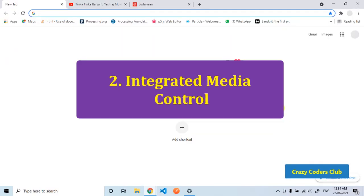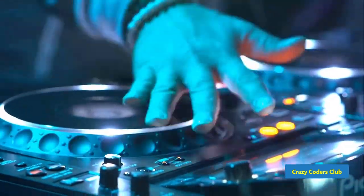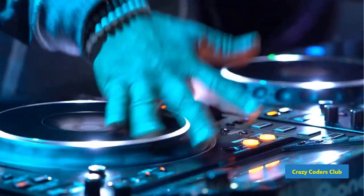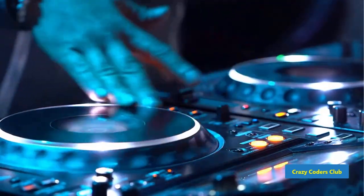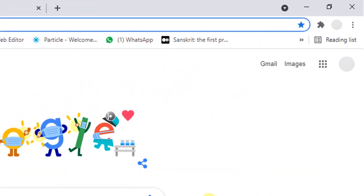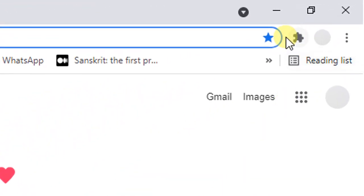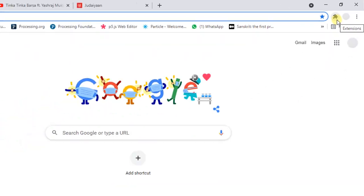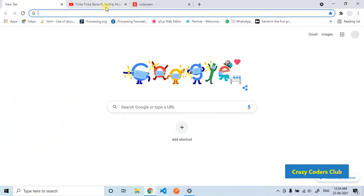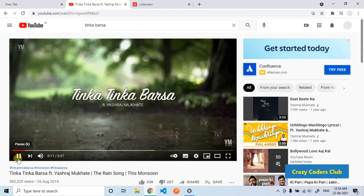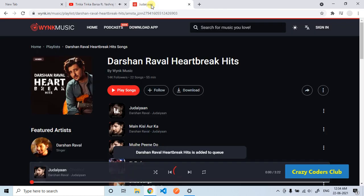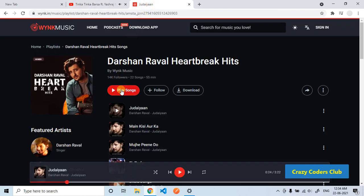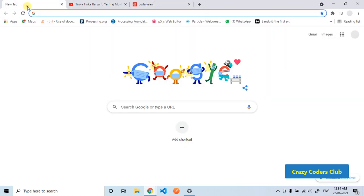The second tip is integrated control of videos and songs. Chrome lets you control videos and songs no matter what tab is currently open. As you can see here, there is no musical note icon present. Now I will go to YouTube, play a video and pause it. I will go to a music store, play some video, and come back to the home tab.